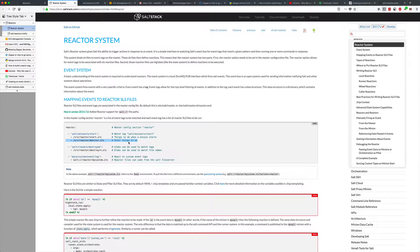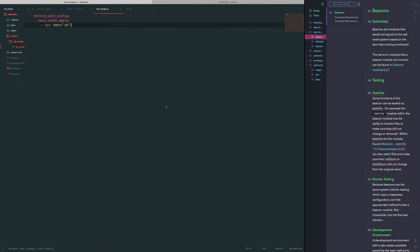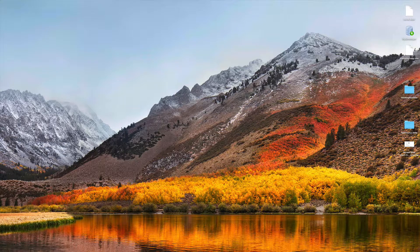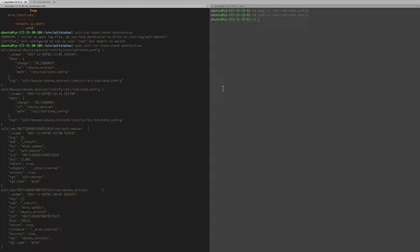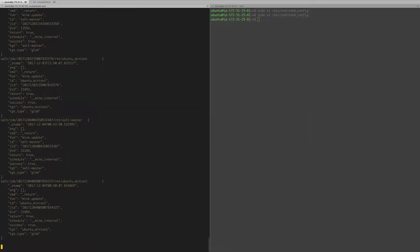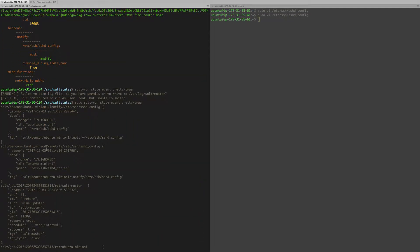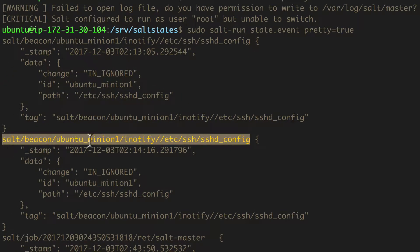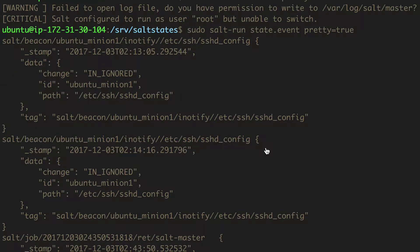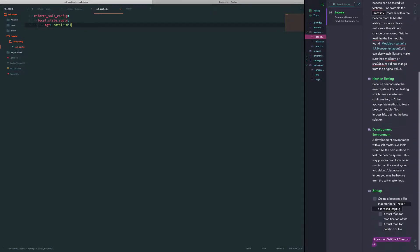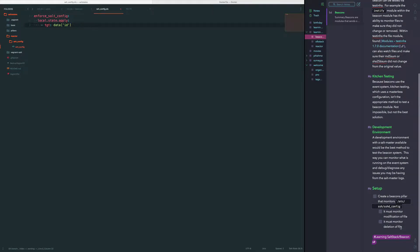First things first, I'm going to put this particular configuration in the salt master. Going back to our shell - the particular tag that we're looking for is: salt/beacon/ubuntu-minion/inotify/etc/sshd/sshd_config. I'm going to go ahead and note this down in my notes here for the time being and come back to it.